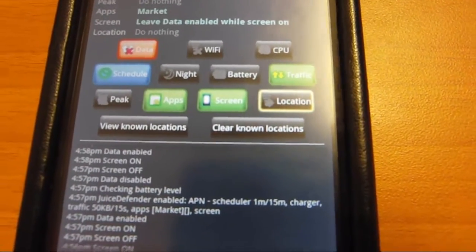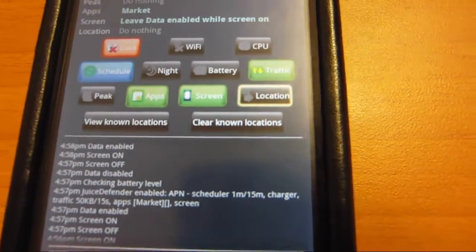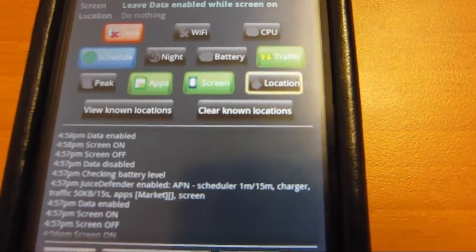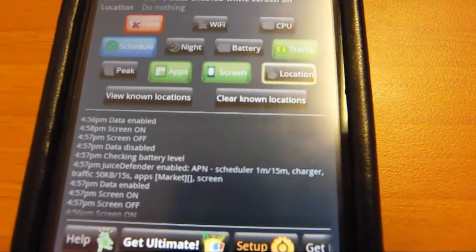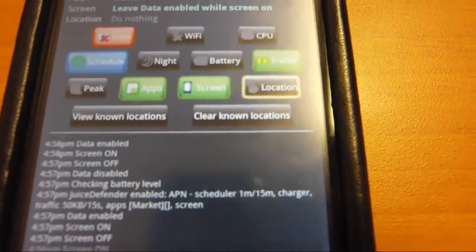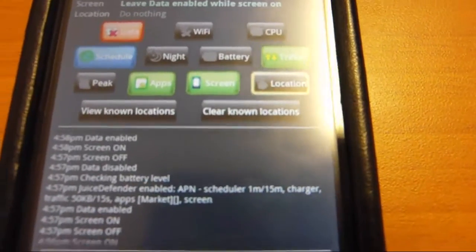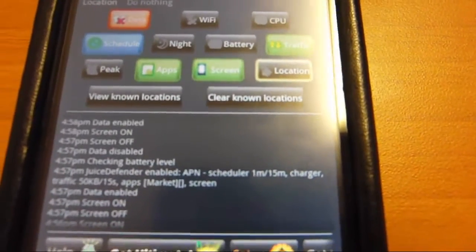So if it detects you're in your house, it could turn your WiFi on so it uses WiFi instead of 3G to save battery or something like that, which is pretty cool.